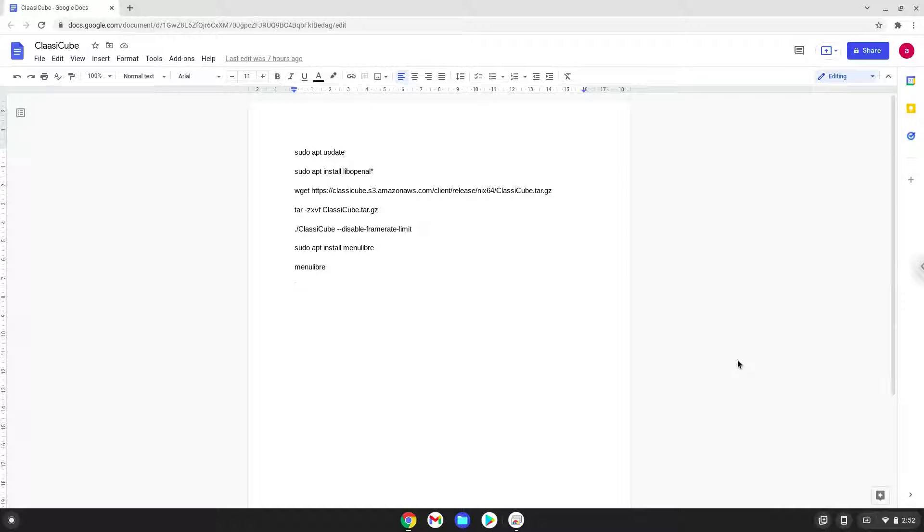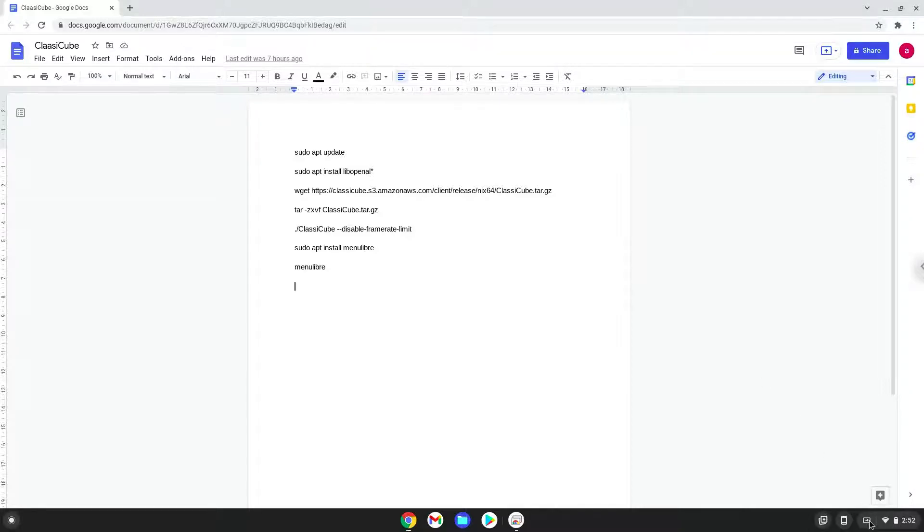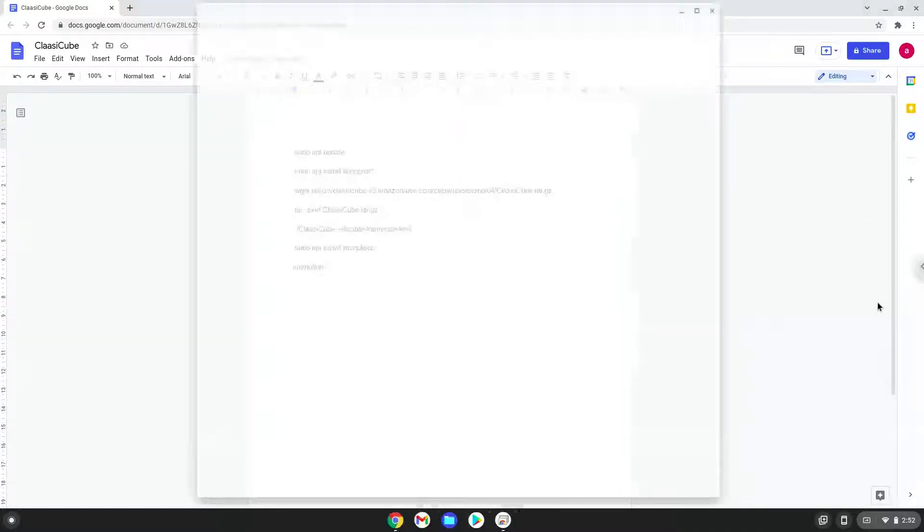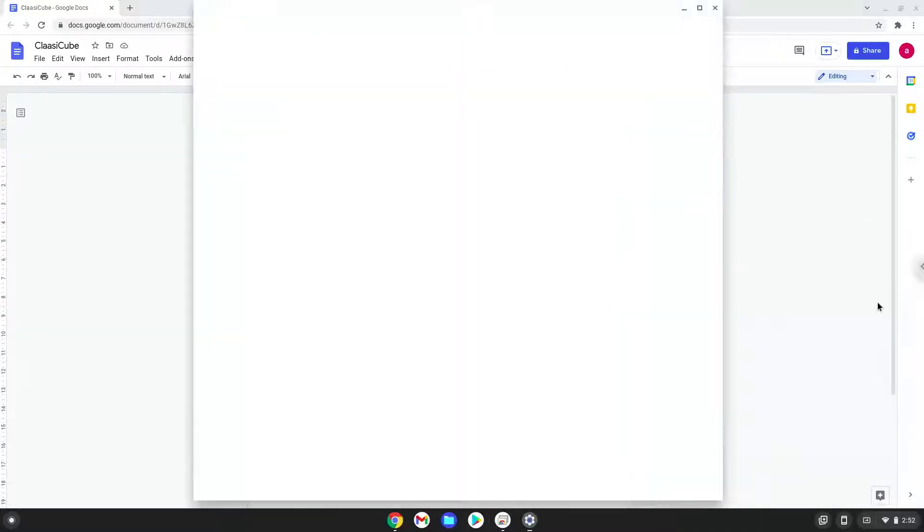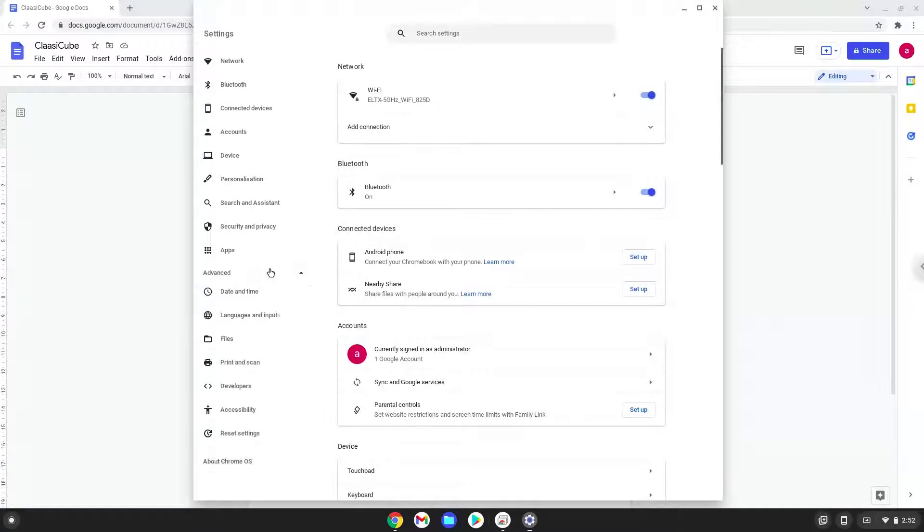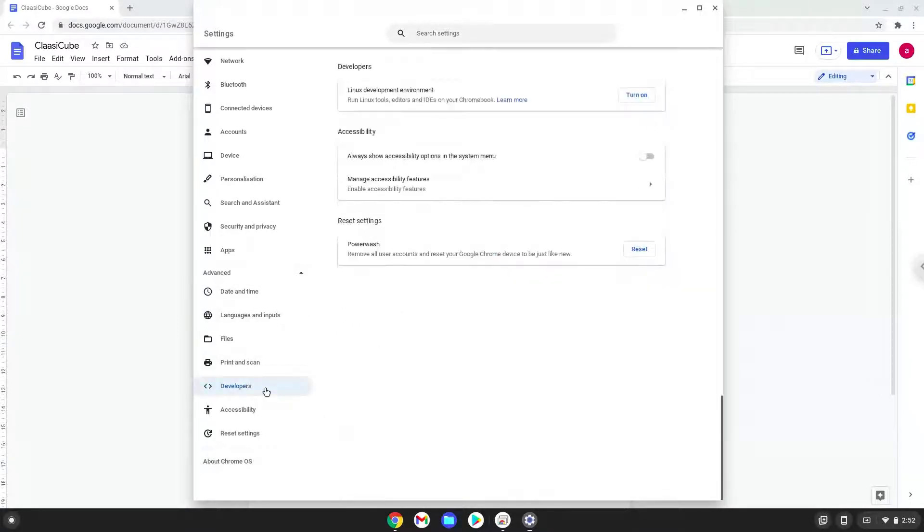Firstly, we will turn on Linux apps. To do this we will go to our system settings and click on the advanced section on the left panel. Now we click on the developers section. Now we will turn on the Linux apps.